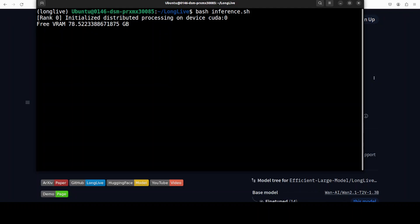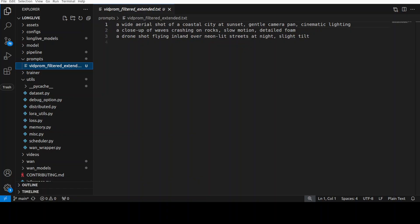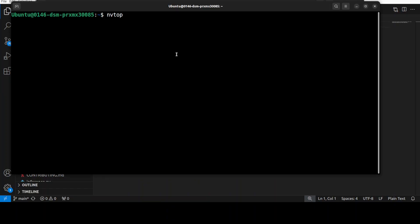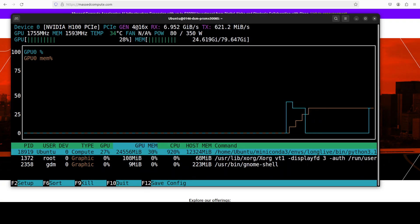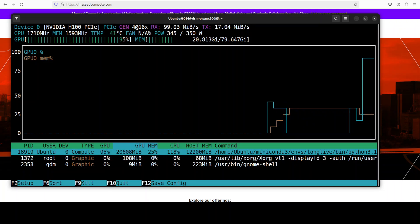It has started running. The prompt I'm using is: 'A wide aerial shot of a coastal city at sunset, gentle camera pan, cinematic lighting, a close-up of waves crashing on the rocks.' Let me also show you the VRAM consumption. I'm using NVTOP — it's going to go up and I'll show you when it's fully loaded onto the GPU. It has crept up to over 20 GB of VRAM and it is going to continue rising.